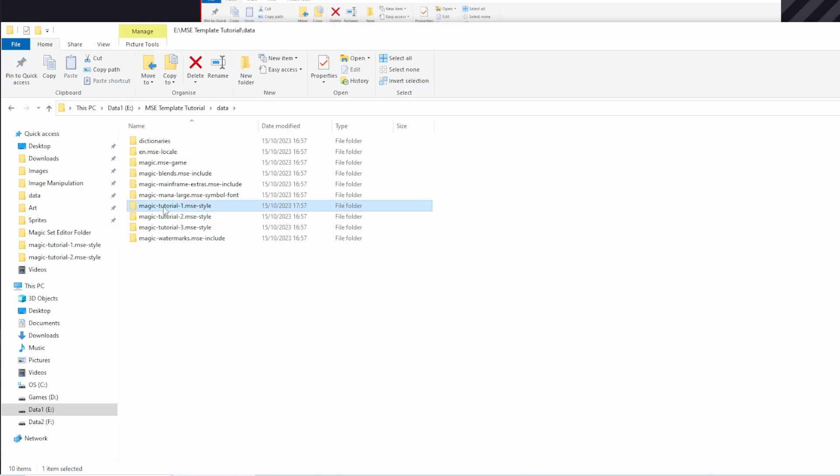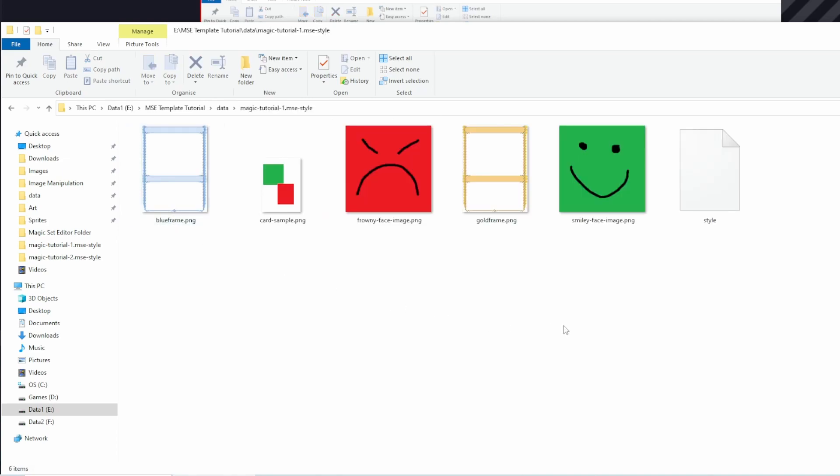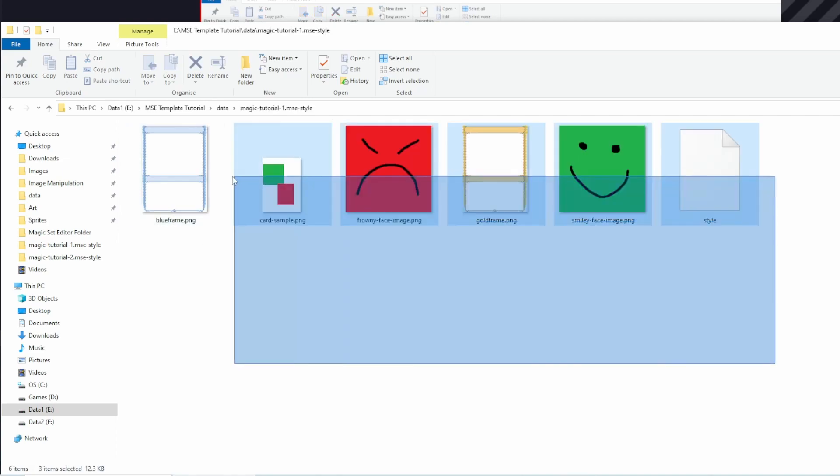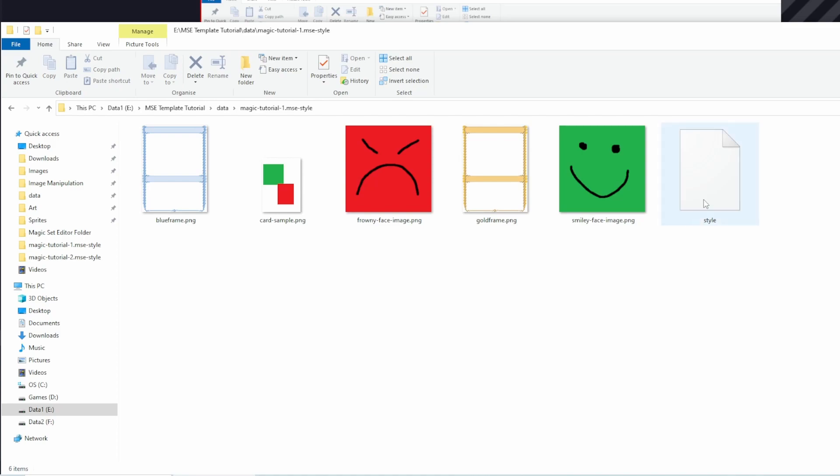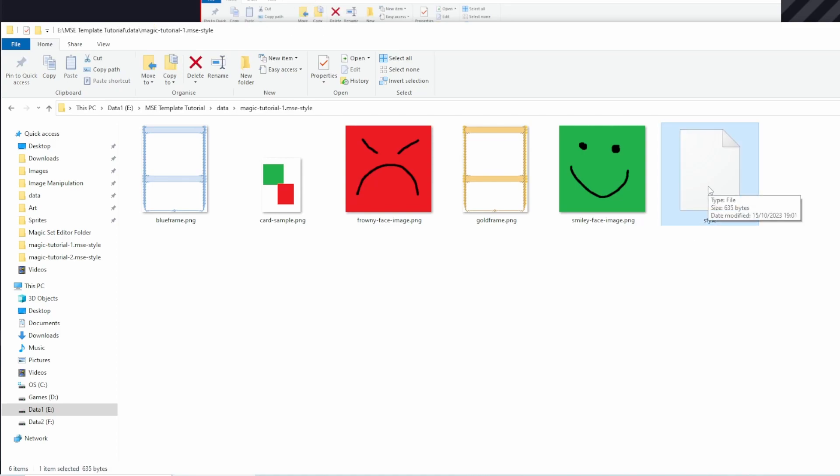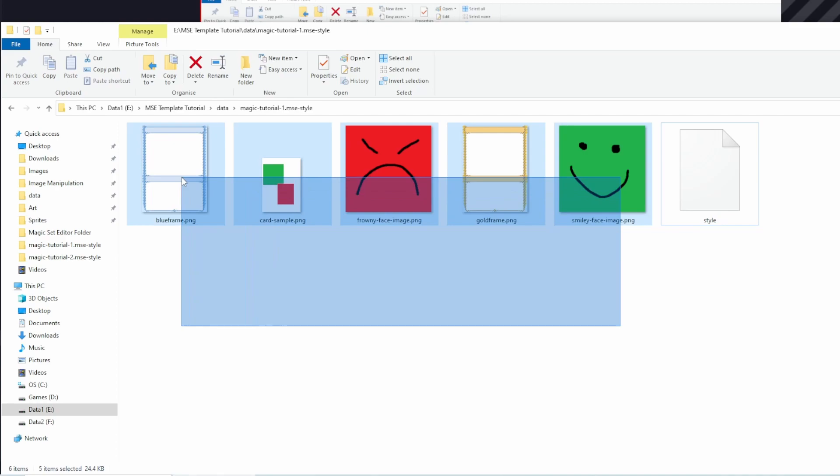If I open one it will contain mainly images, sometimes other things, and it will also contain this style file. This style file is the backbone of the template that tells MSC how we combine all the data that's in this folder to create a card.